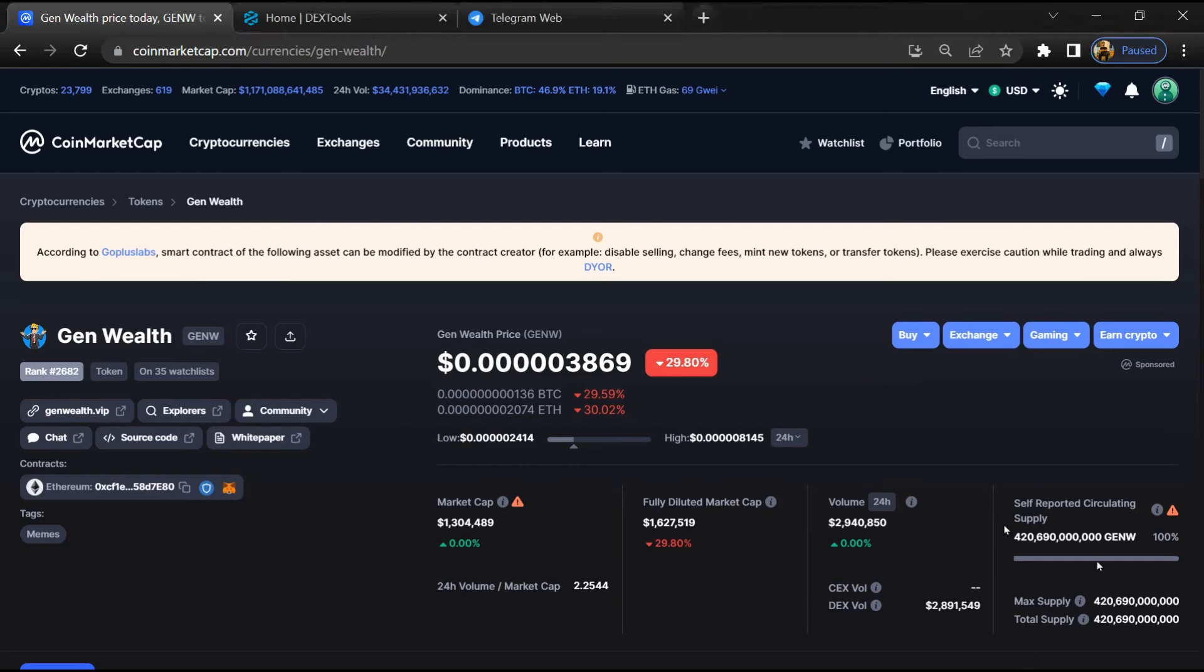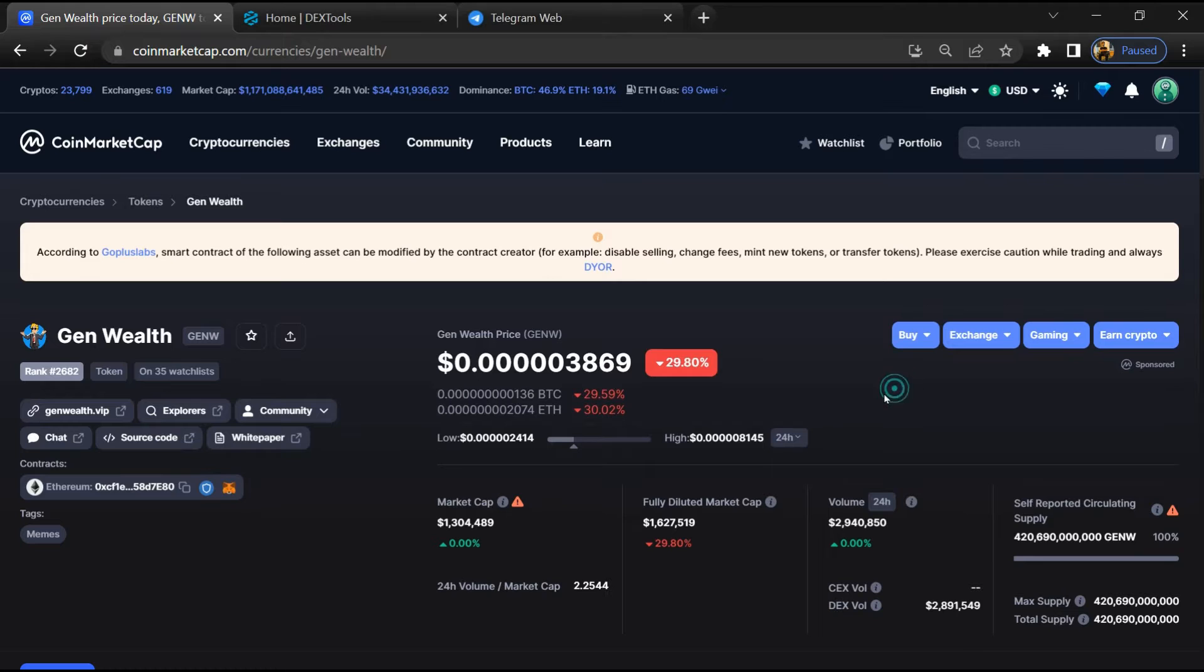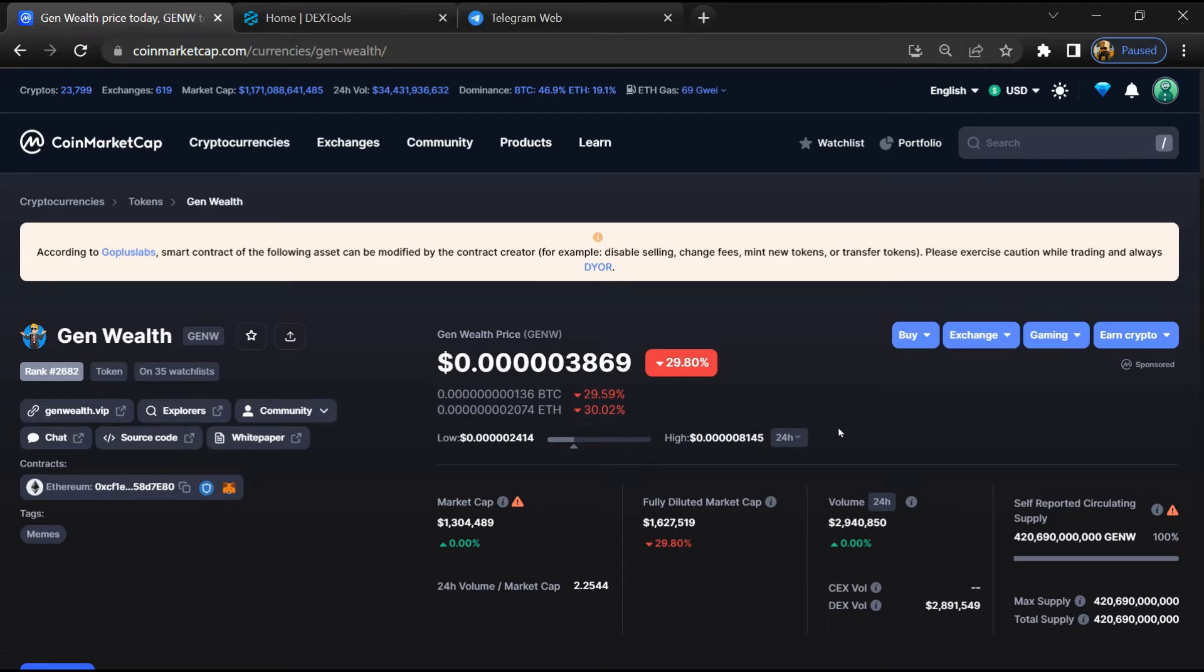Hello guys, today I am going to tell you about Zen Wealth token - is it legit or a scam? Before starting the video, let's hear my legal disclaimer: none of the information given in this video should be taken as financial advice. Please make your investment according to your own research.